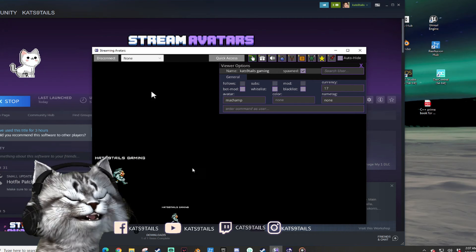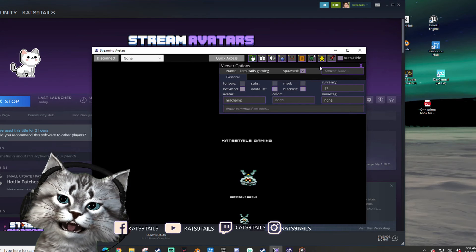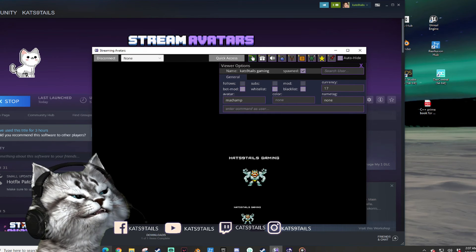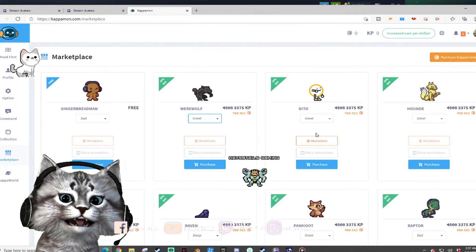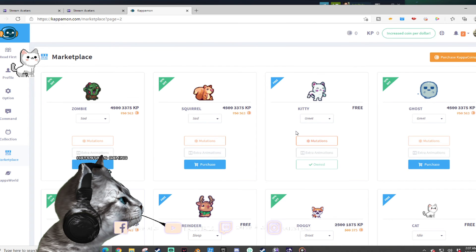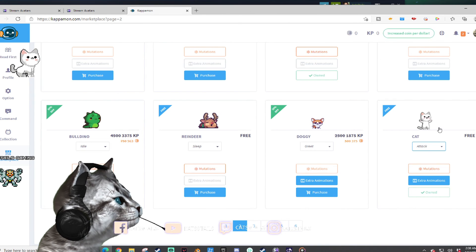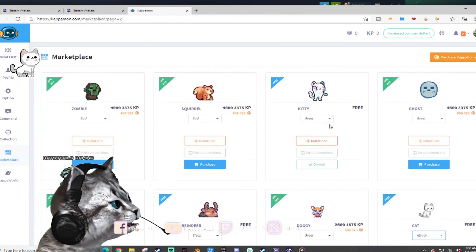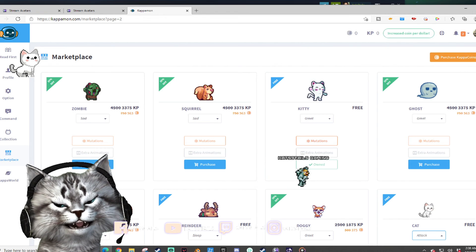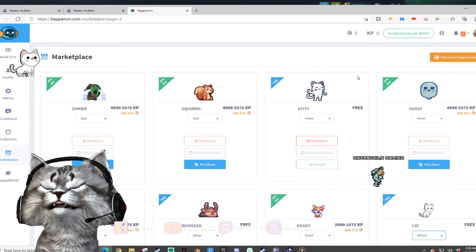Anyway, here's my take: avatars are great for interaction, especially if you're new to streaming. If you don't want to invest money right away, start with the KappaMon route first and see how you like it. The cat avatar on page two is even free. The ones that cost money are only around $10 — not that much. If you need help getting affiliated, reach out — I'll try to help, though I can't make any promises.